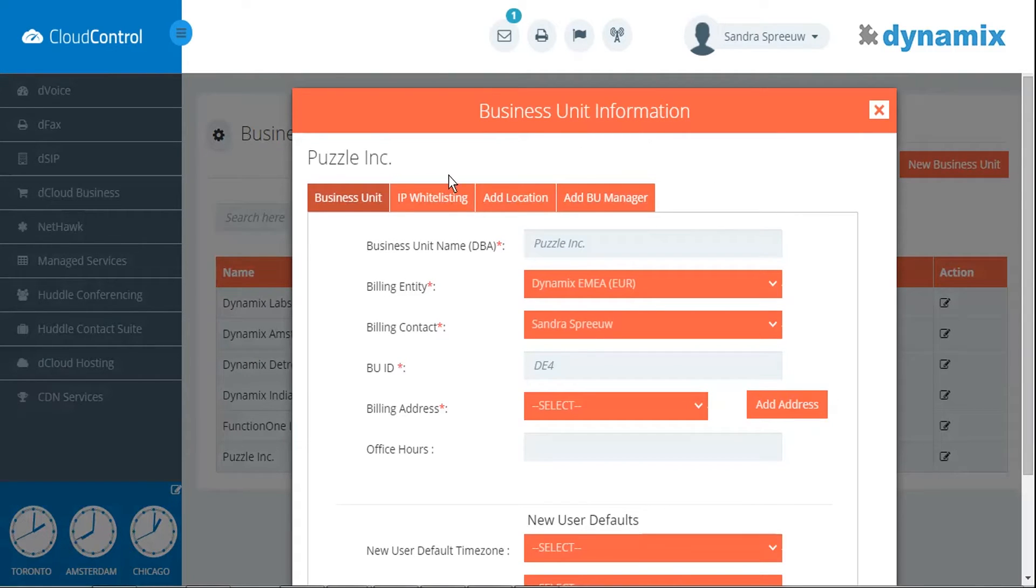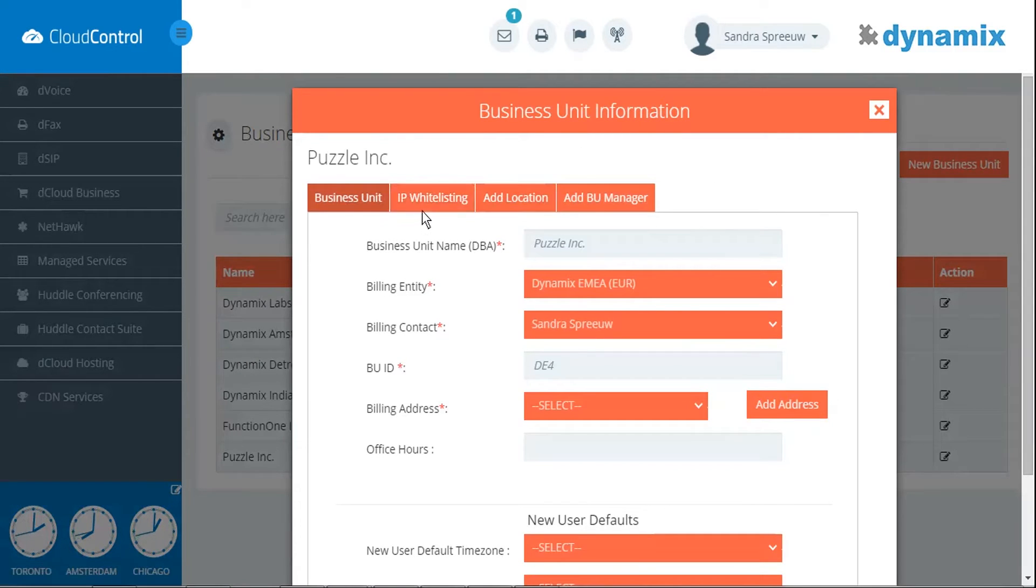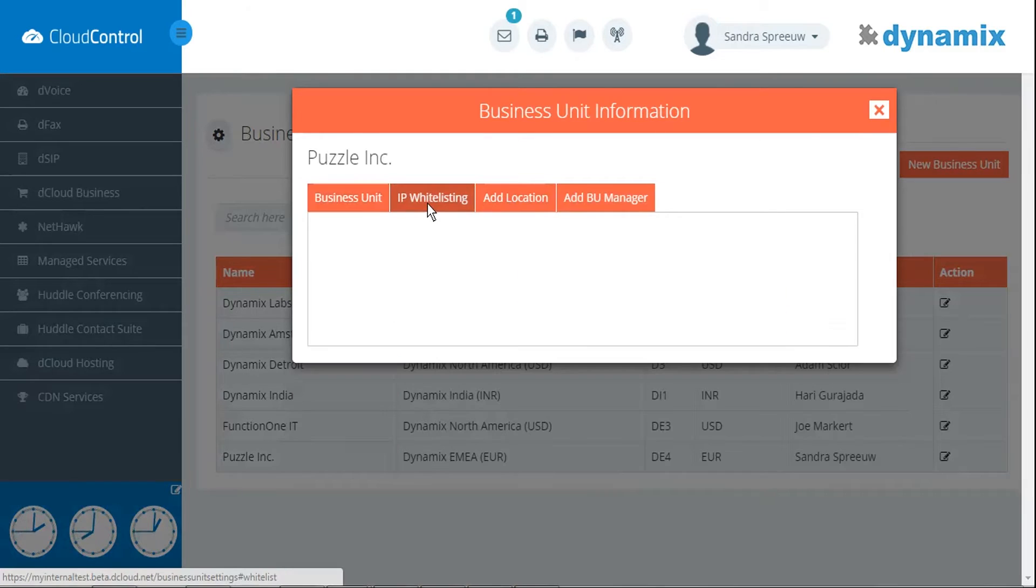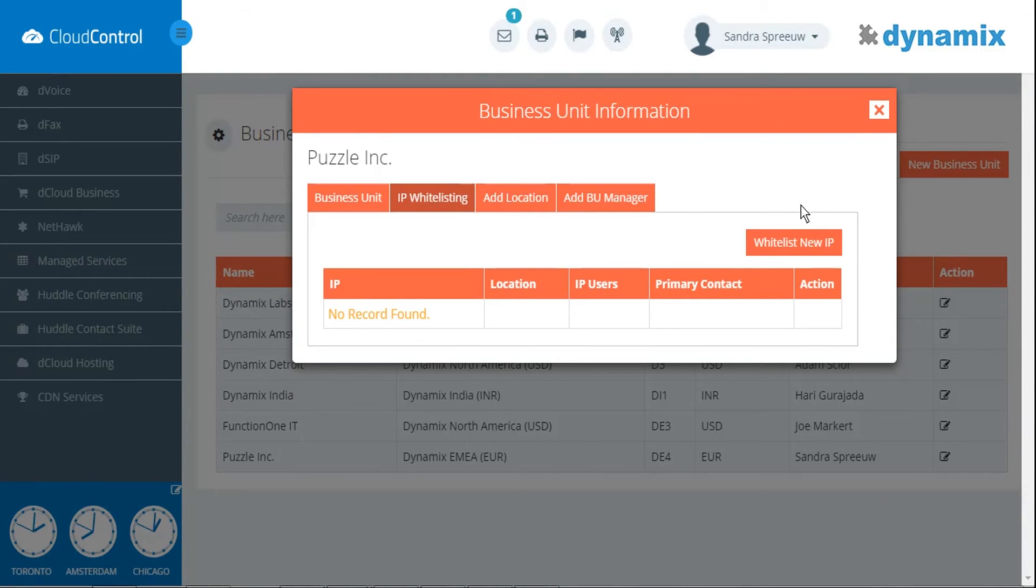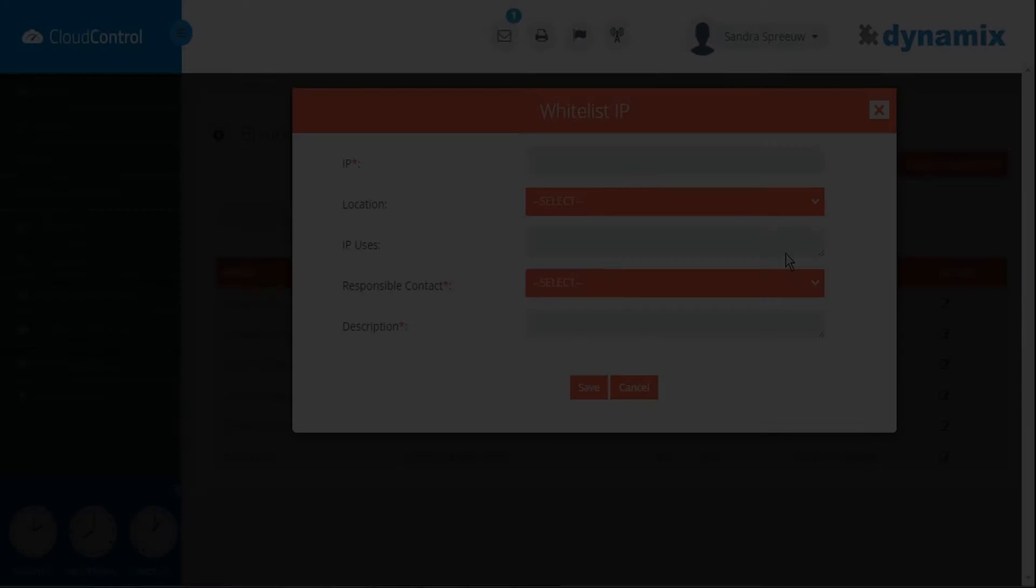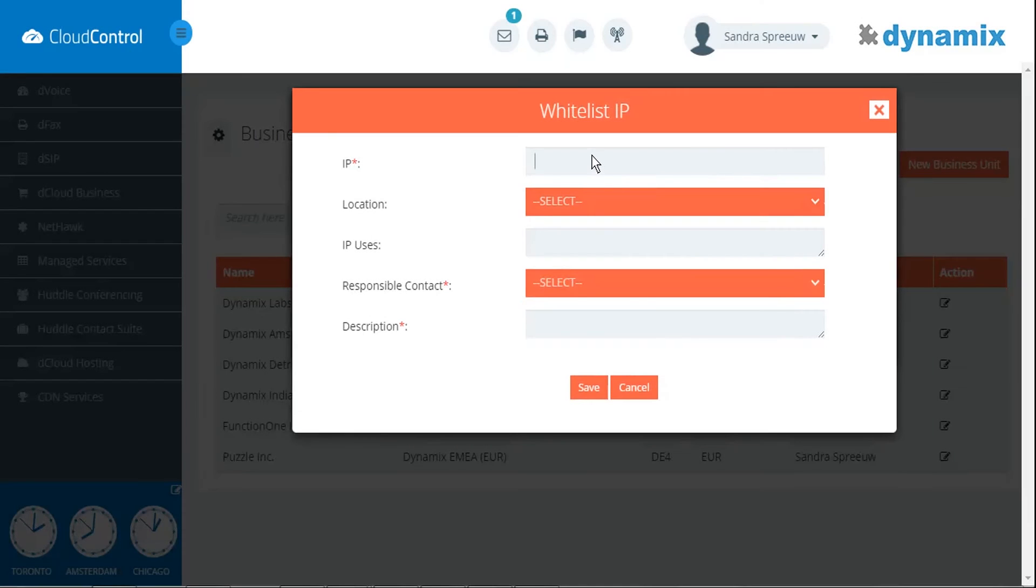Click on the tab IP whitelisting. Click on whitelist new IP to add an IP address. A form will appear and here you can type the IP address you would like to add.